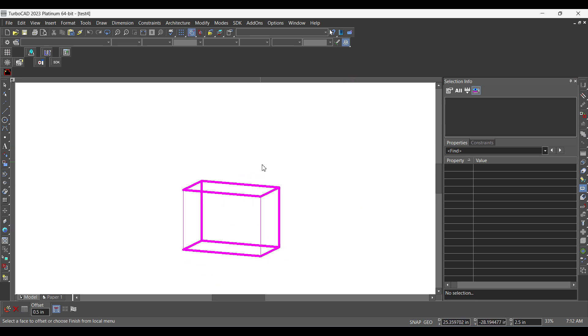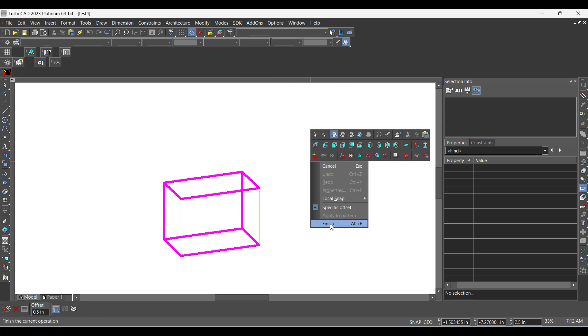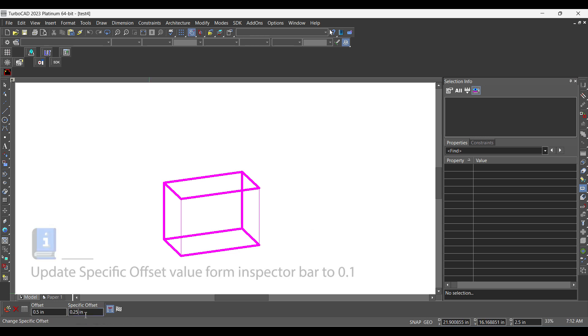Select facets from box and select finish from local menu. Update specific offset value from inspector bar to 0.1.